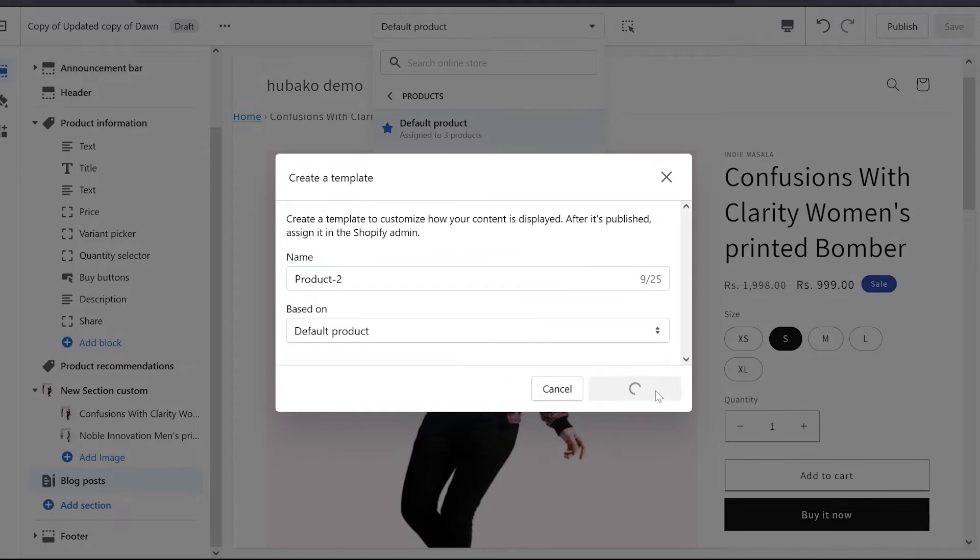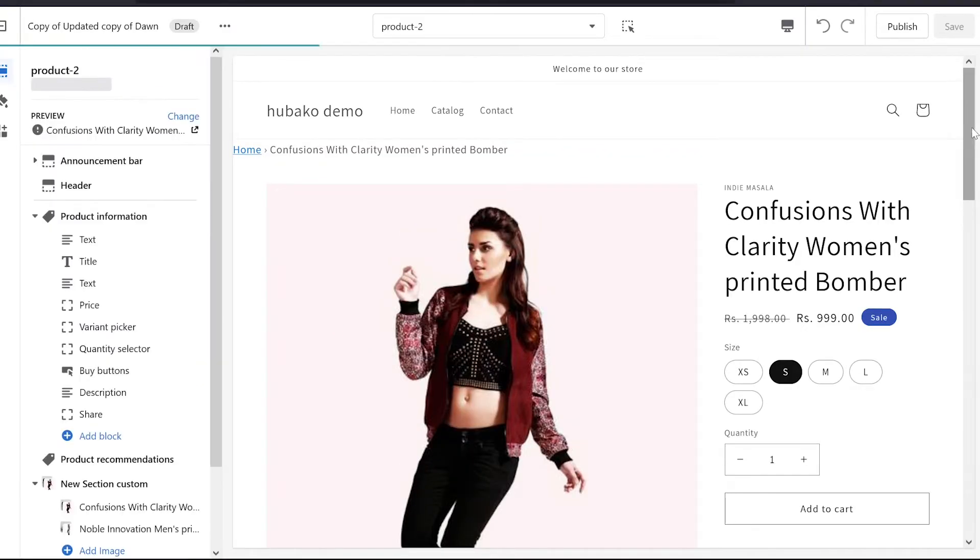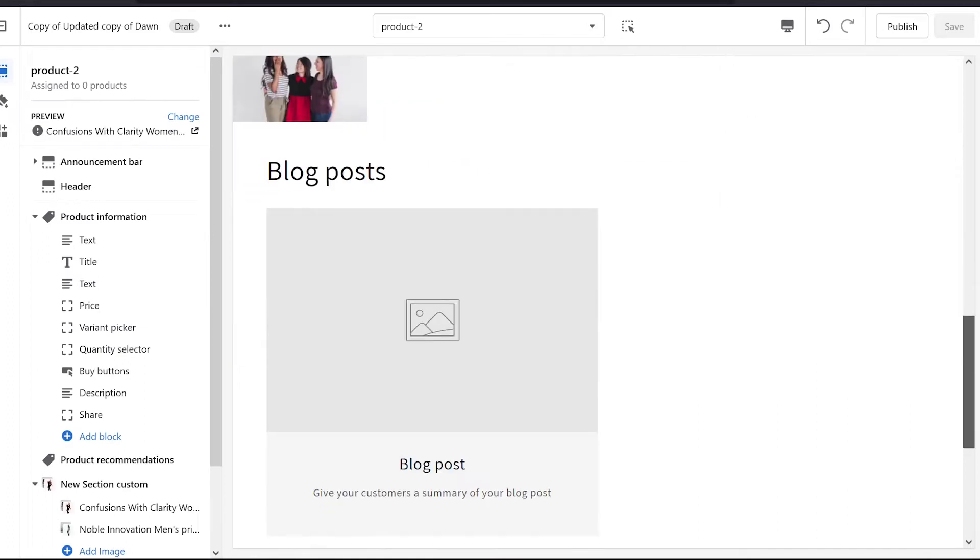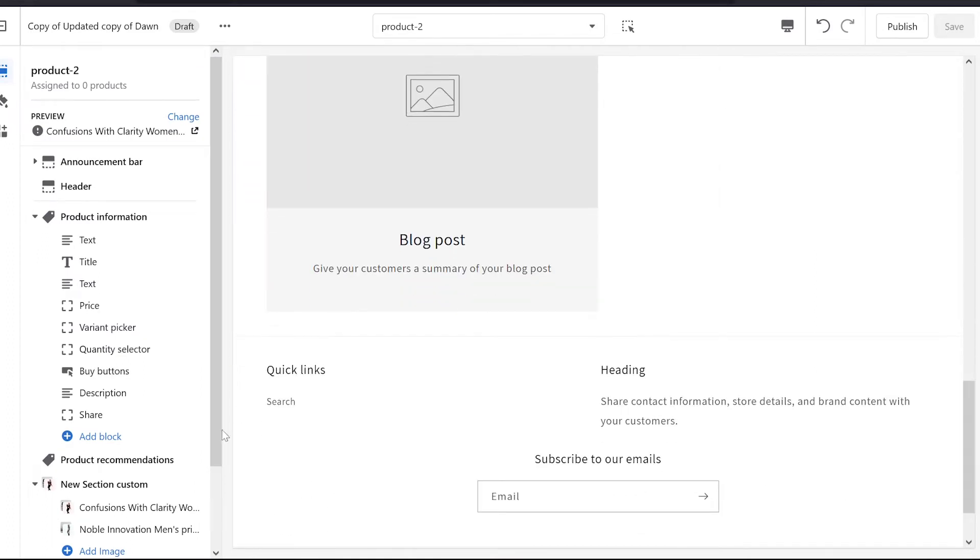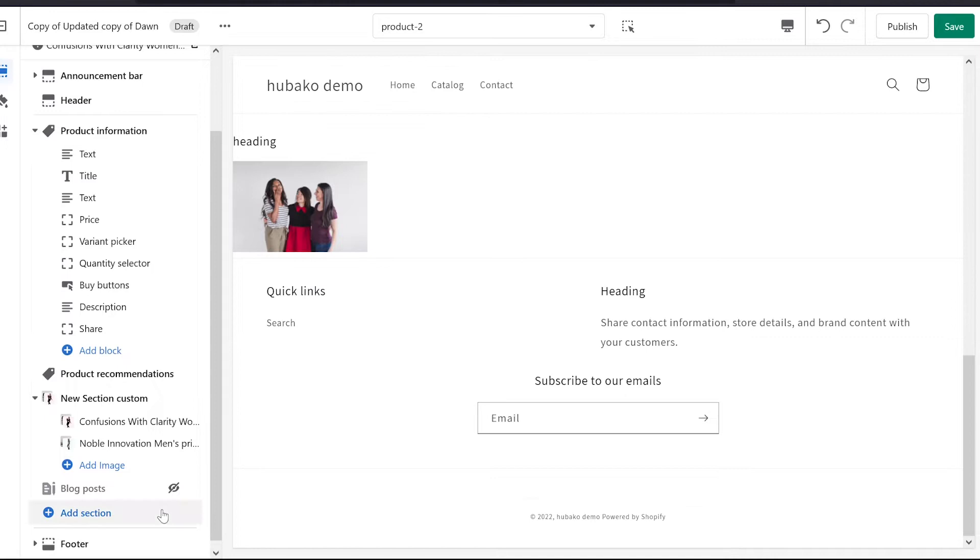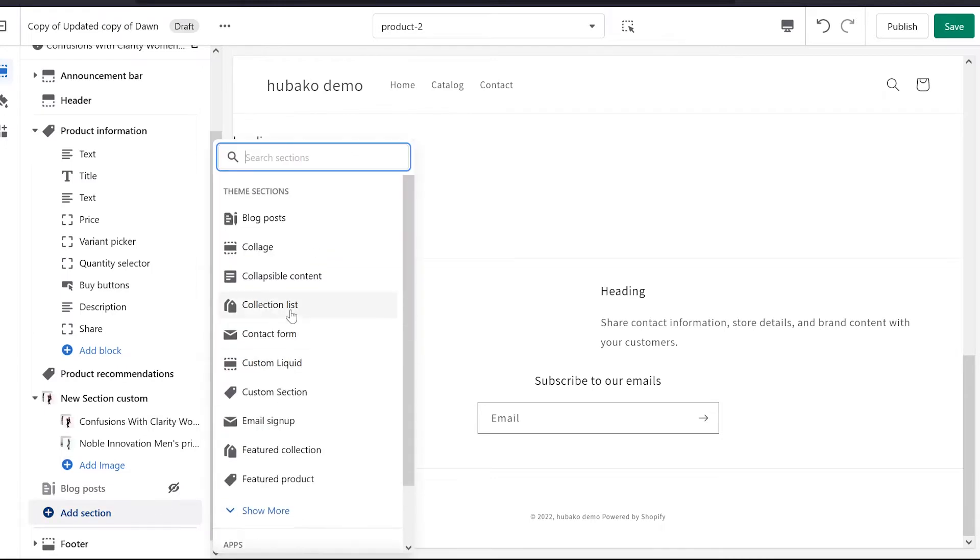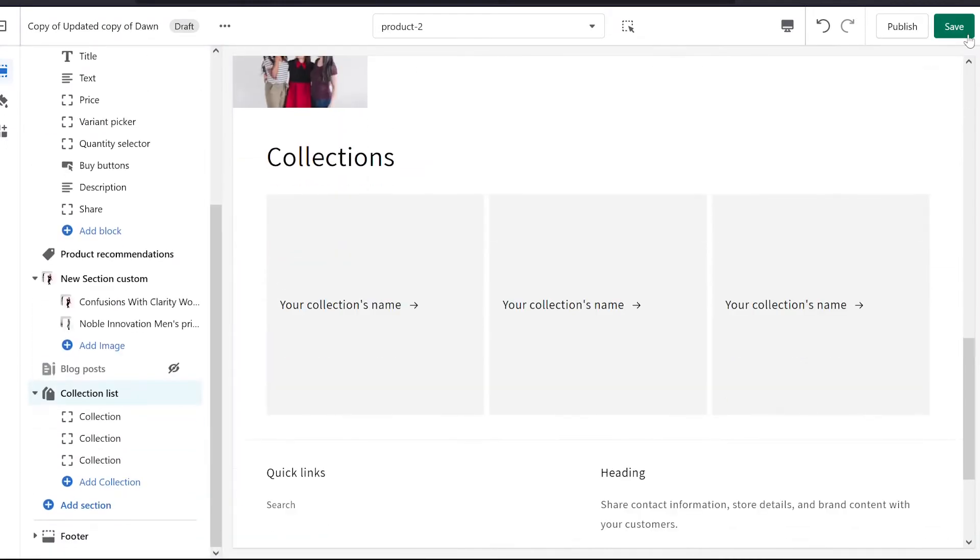This will be set as the default product on the default product page, which will be based on the basic product. So we have got this information there too. We can add a blog spot or a new section, for example. I have added the collection list and save this.